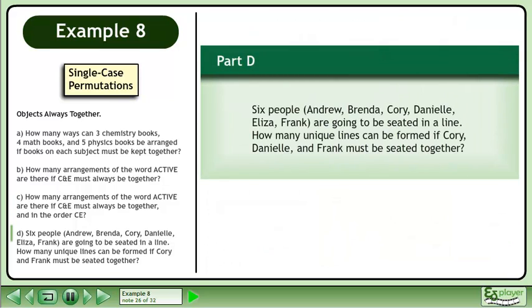Now we'll move on to Part D. 6 people — Andrew, Brenda, Cory, Danielle, Eliza, and Frank — are going to be seated in a line. How many unique lines can be formed if Cory, Danielle, and Frank must be seated together?